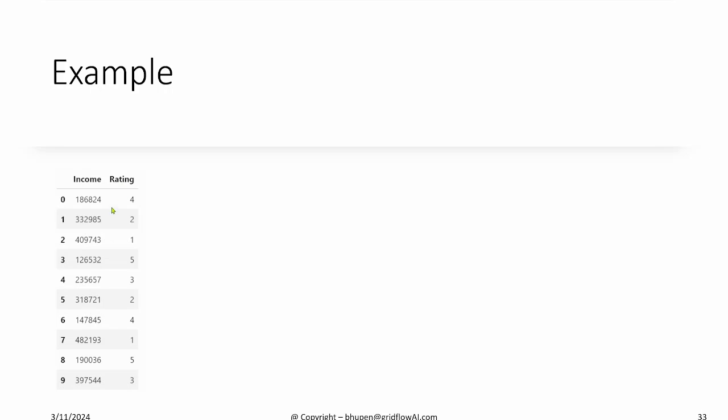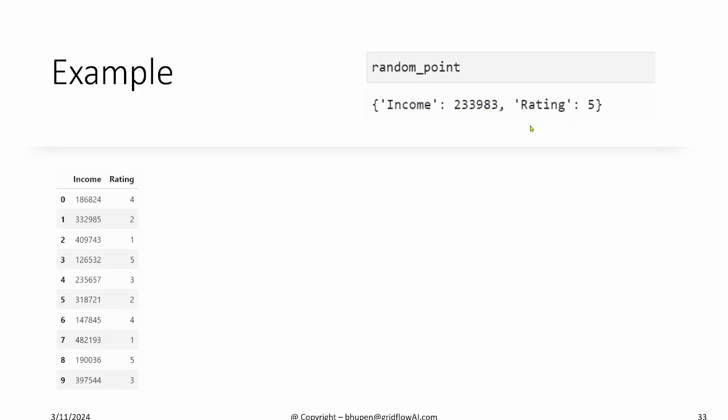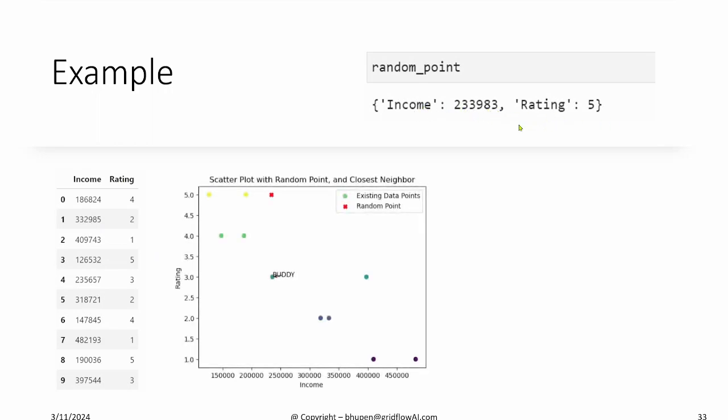Let's get started here. Take the sample data income and rating, for example, and the random data point. I've just taken this random data point. With the help of a plot, I'm going to explain the importance of scaling here.